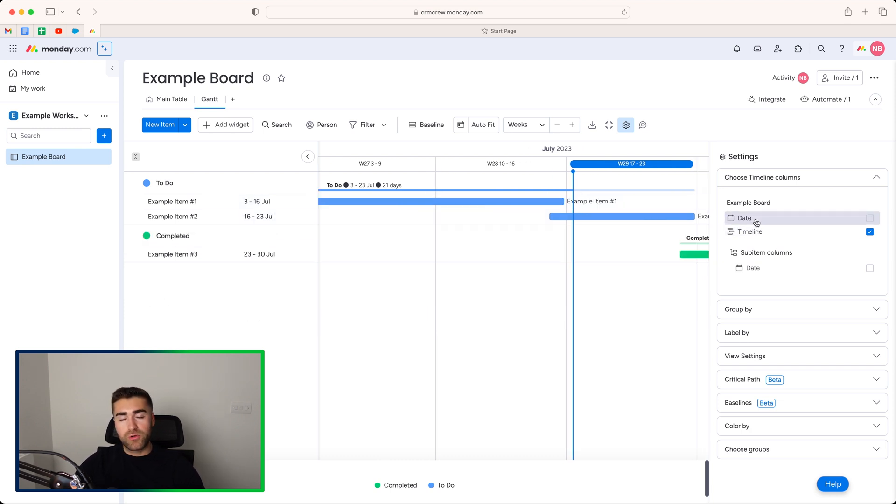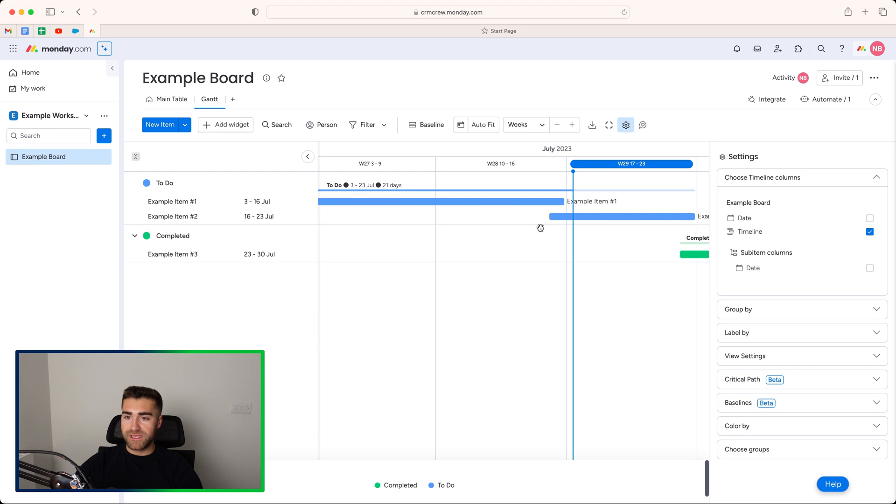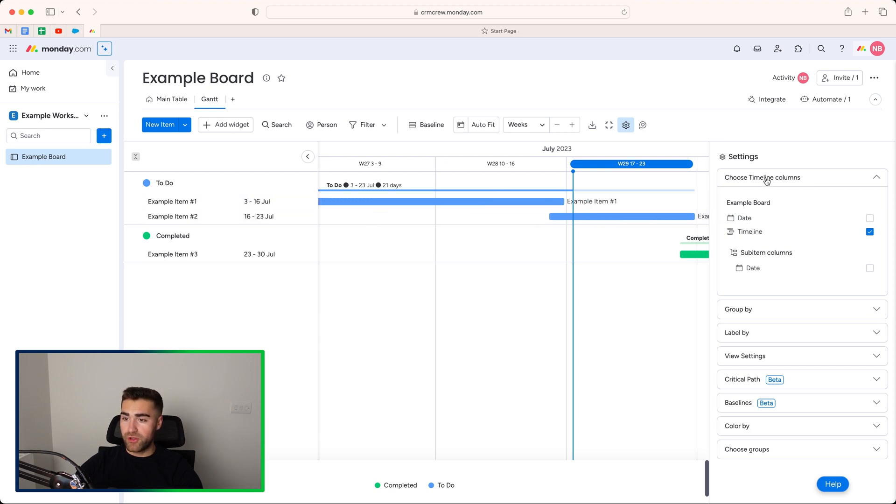So I would always use the timeline view. There are, of course, instances where the date column might be applicable, but like I said, I would always use the timeline column. So now we've selected the timeline column that is being displayed on our Gantt view.